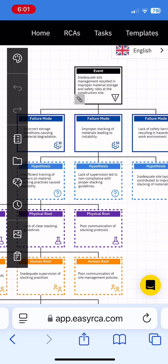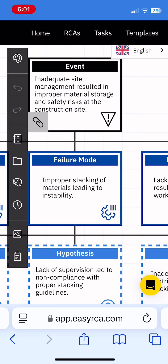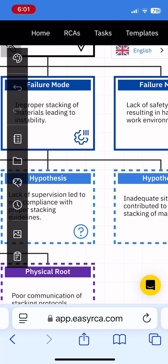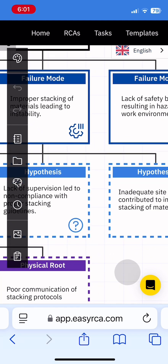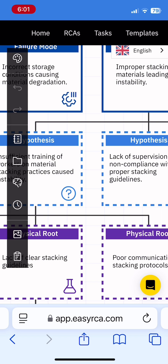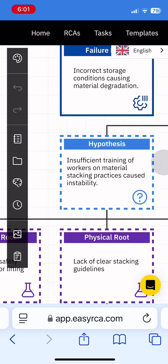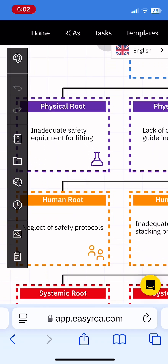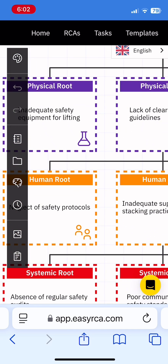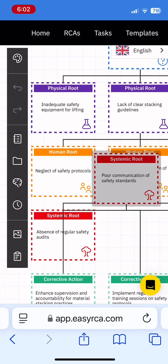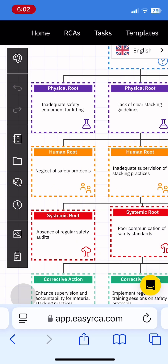Snap a photo during your inspection, upload it to EZRCA, and a complete logic tree is automatically generated. No need to start from scratch, no manual mapping, and the logic tree is still fully editable. It's built for speed but designed for accuracy, so you can spend less time documenting and more time solving.